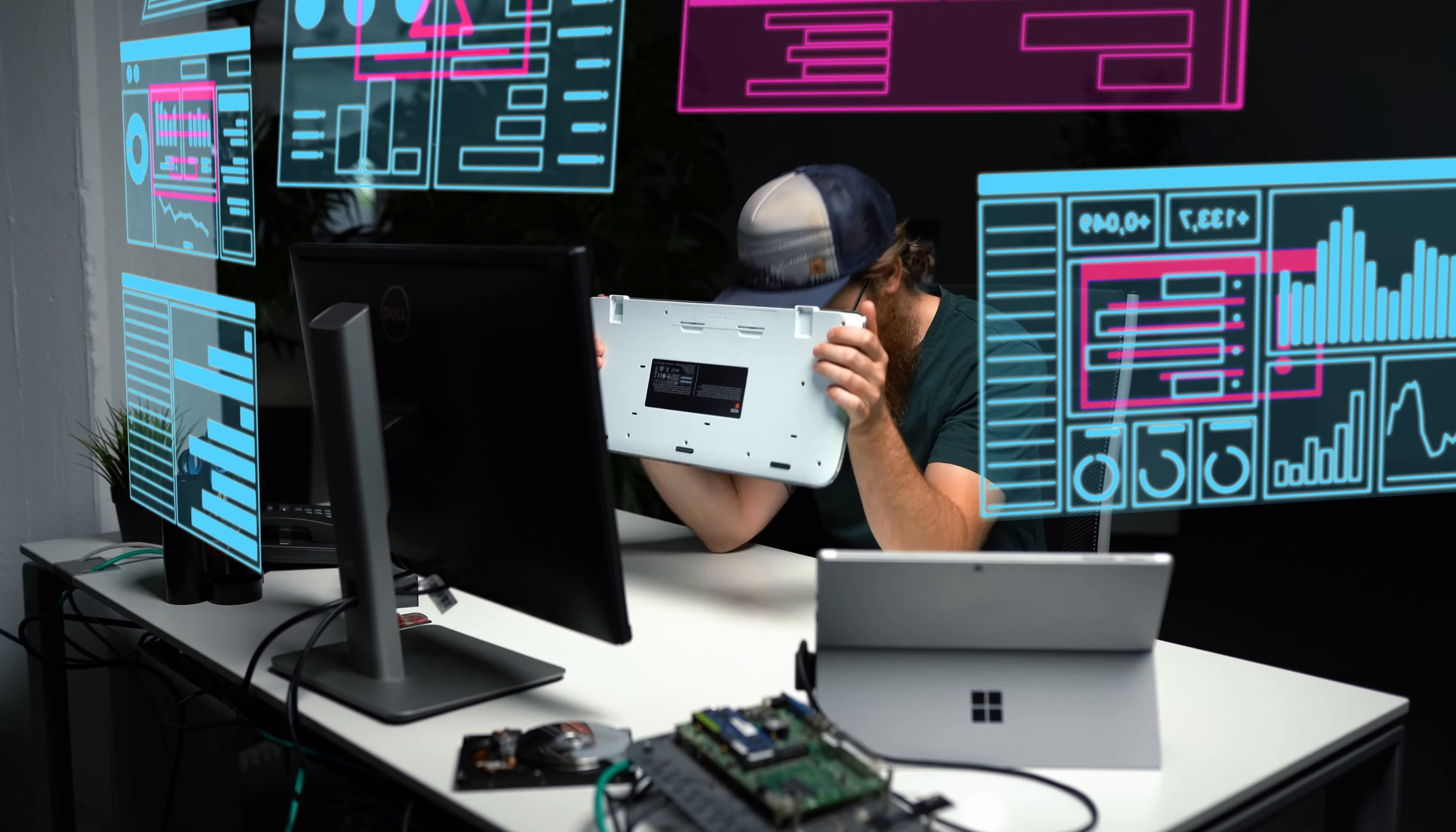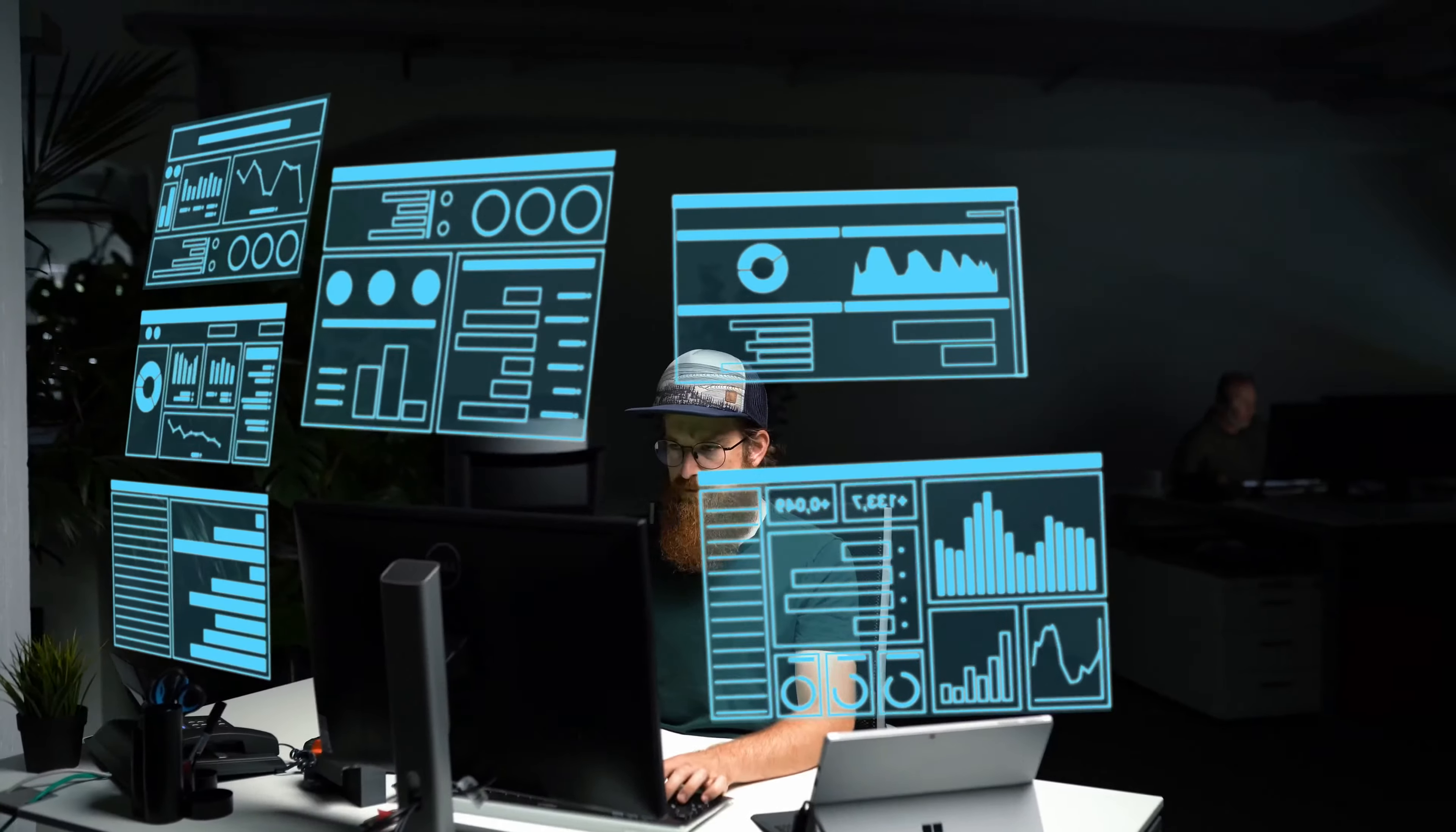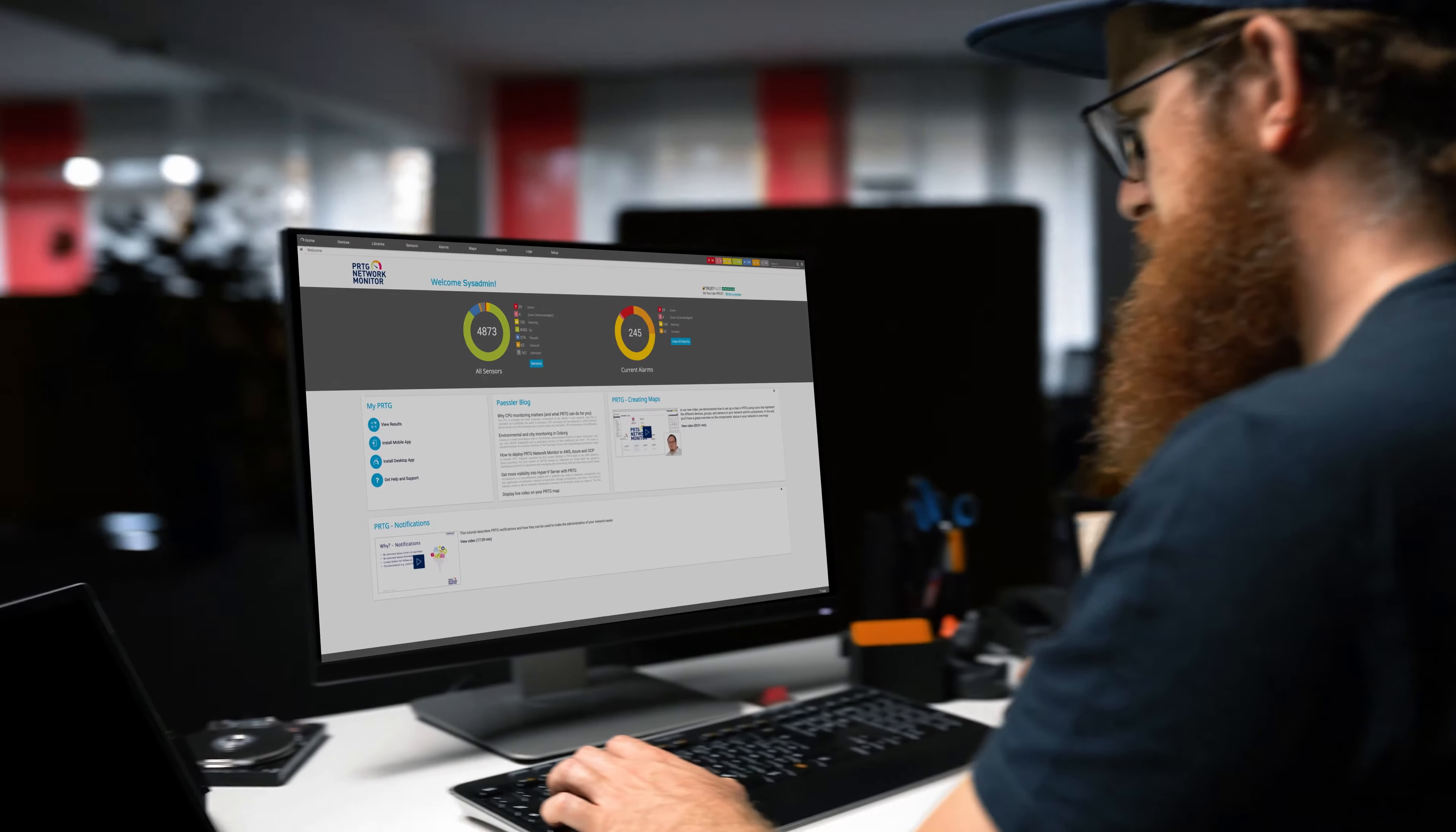I know it's a lot to keep track of, but what if there was a powerful and secure monitoring solution that could help you keep track of all these things and let you focus on what really matters?